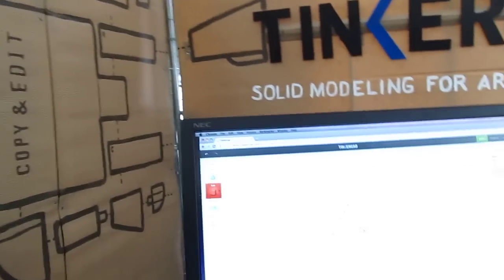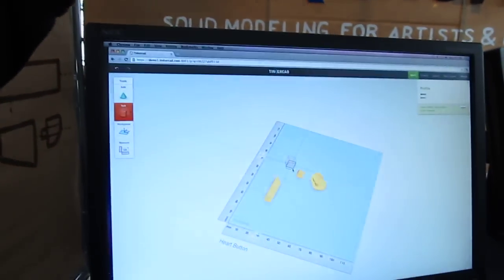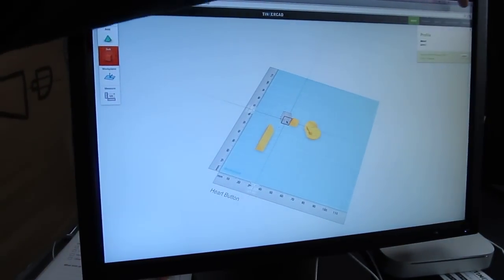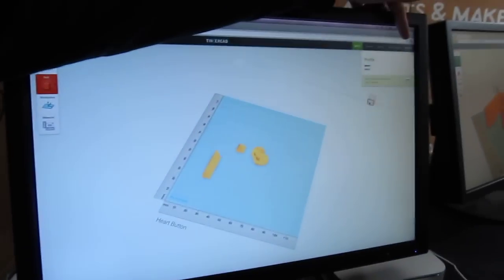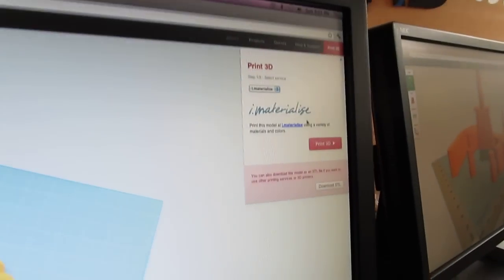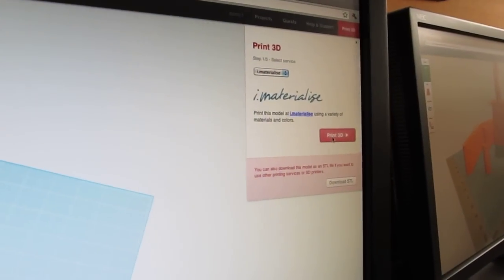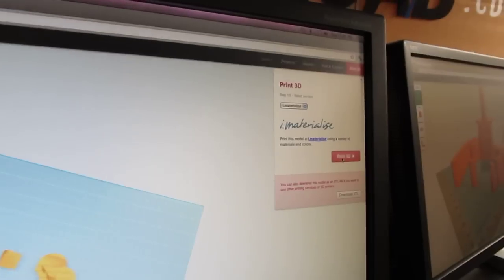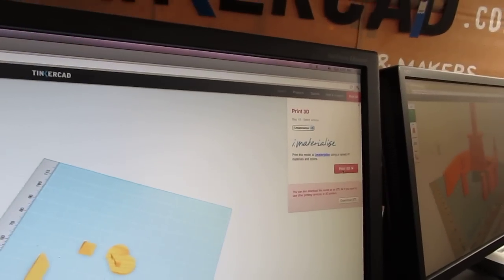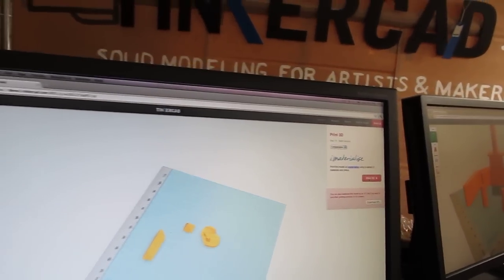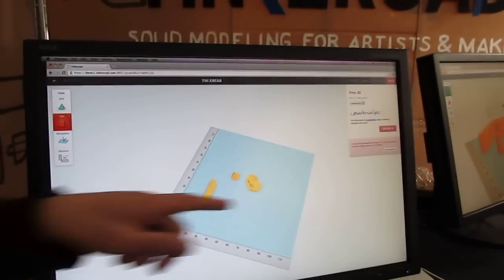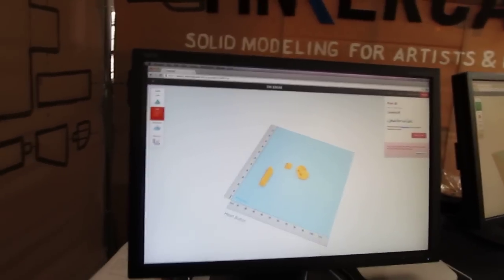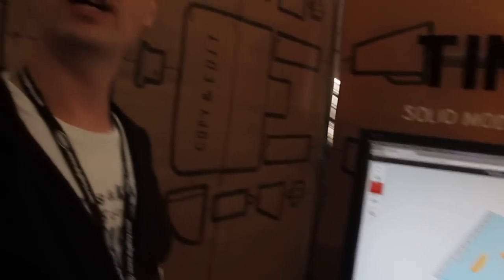Okay. And what can you output the file as? You can output the file by clicking here on 3D print. Basically, we integrate directly with 3D printing materials and services. We are adding more services. So you can use the shops to actually do the printing. Or you can download an STL file, which is the standard file format for 3D printing.